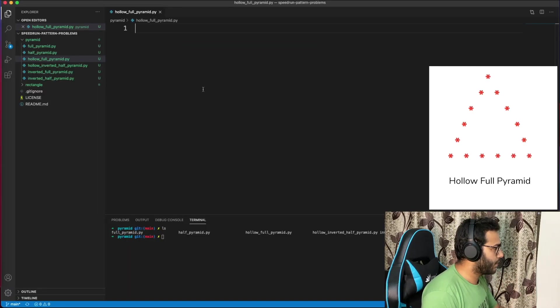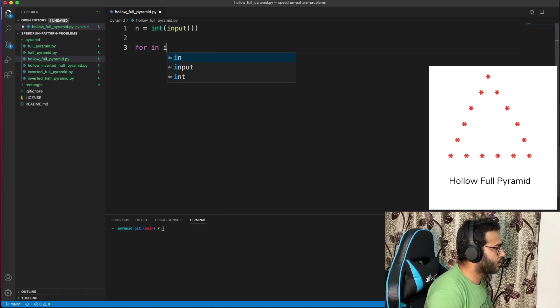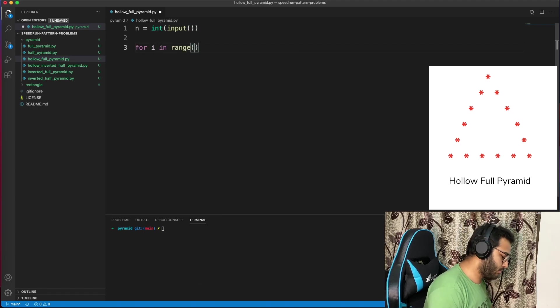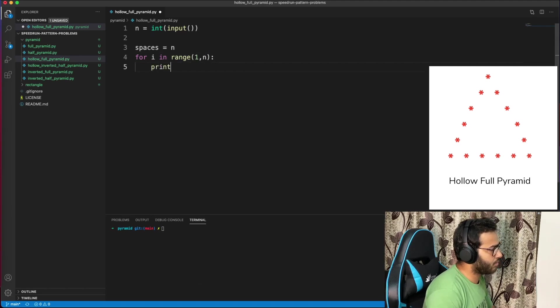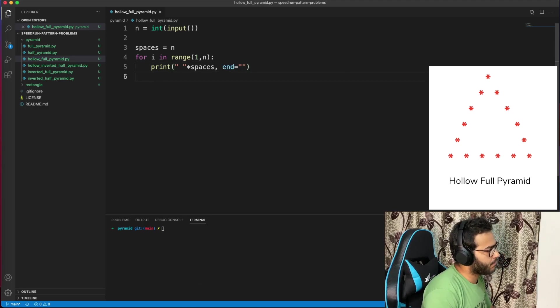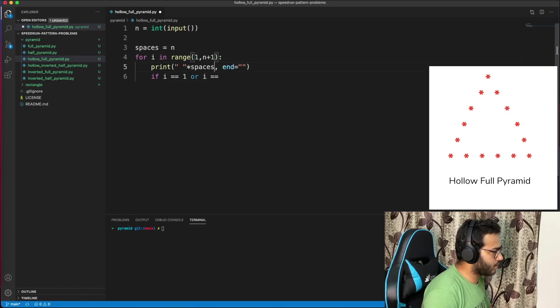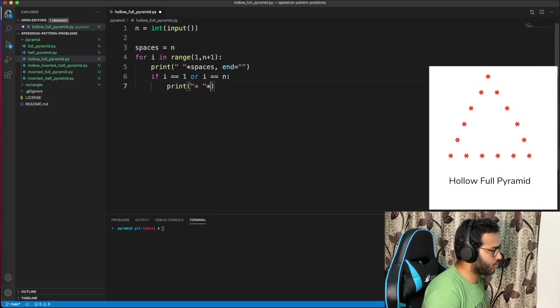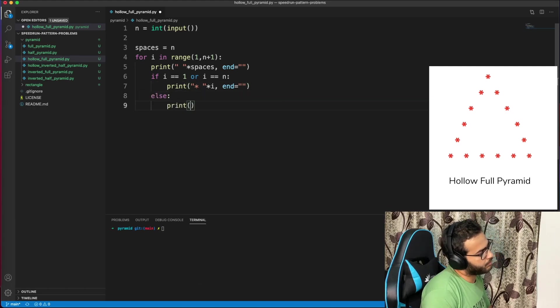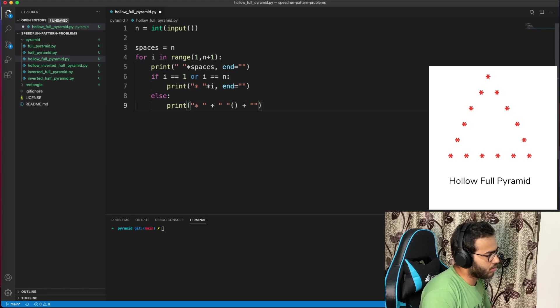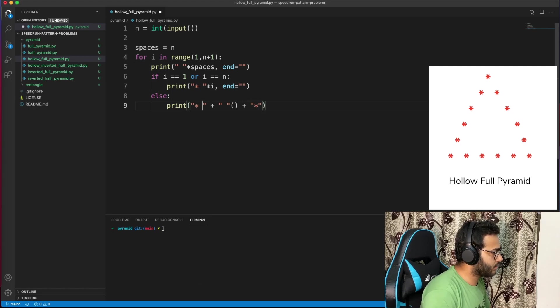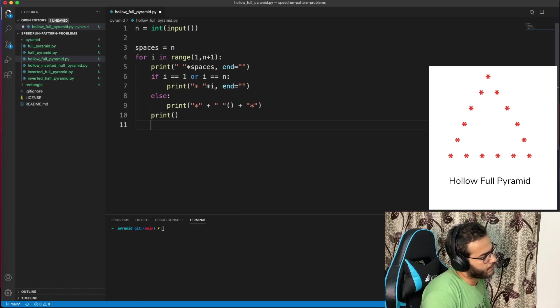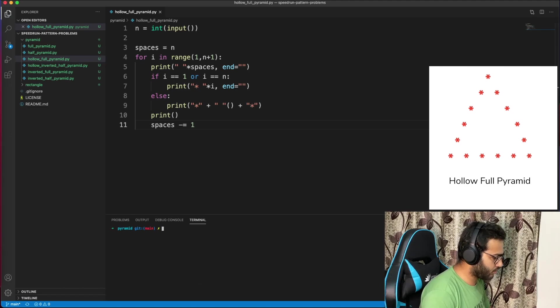Let's go hollow full pyramid. As usual, we are given n. For i in range(1, n+1), we have to print spaces initially. There will be n spaces, so print spaces times single space. If it's the first row or i equals n, print star times i. Otherwise, we will print one star plus some number of spaces, then another star. We need to figure out how many spaces. Then reduce spaces.